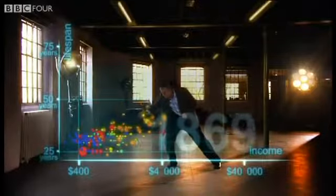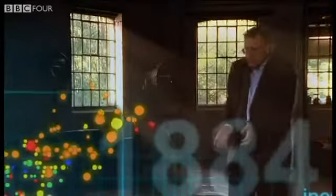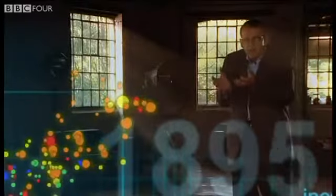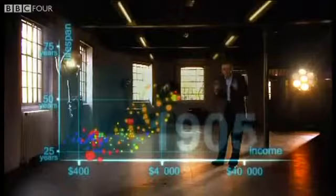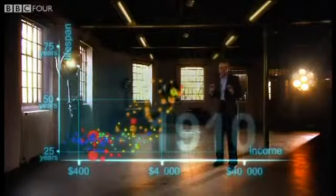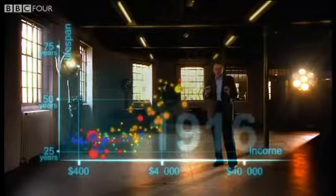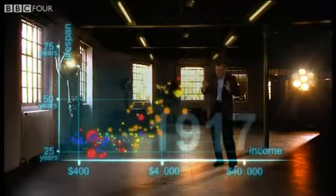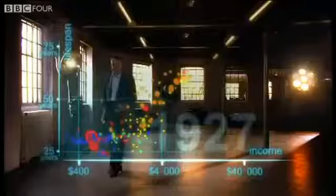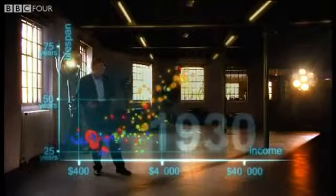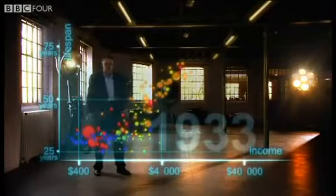Eventually the Western countries get healthier and healthier. Now we slow down to show the impact of the First World War and the Spanish flu epidemic — what a catastrophe. Now I speed up through the 1920s and the 1930s.